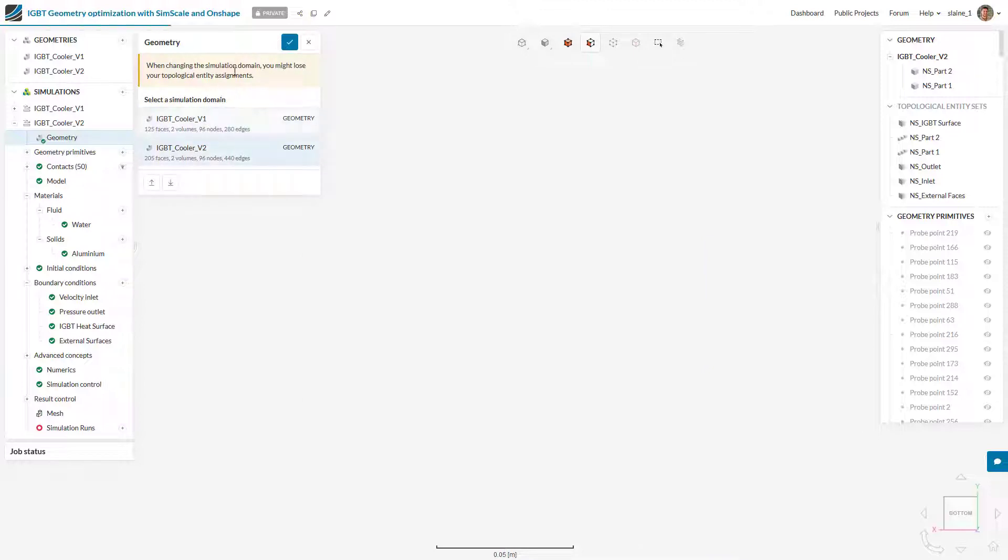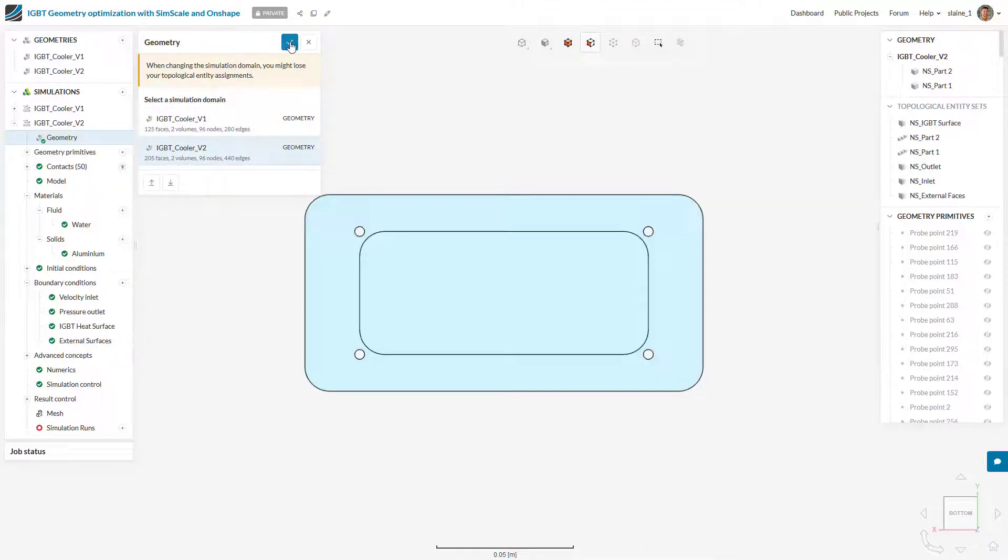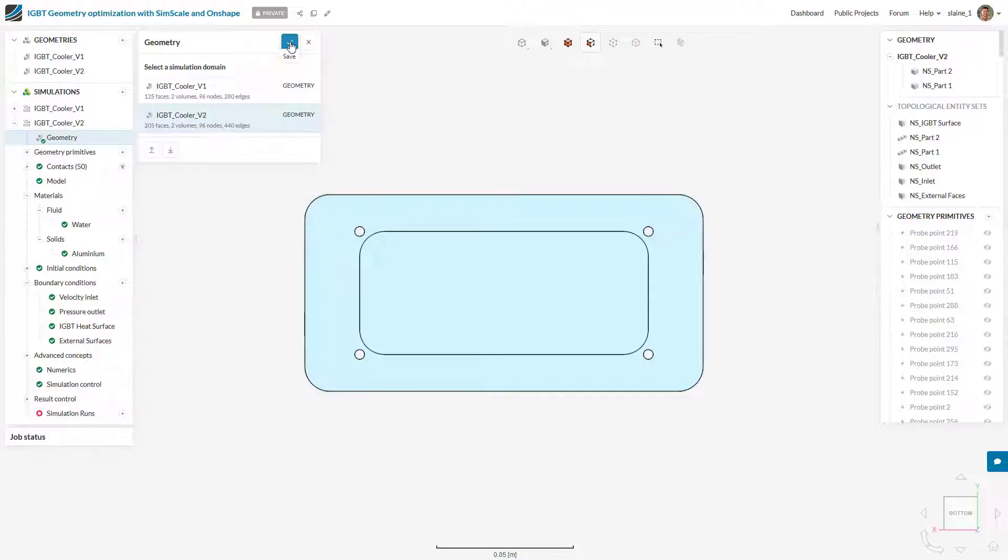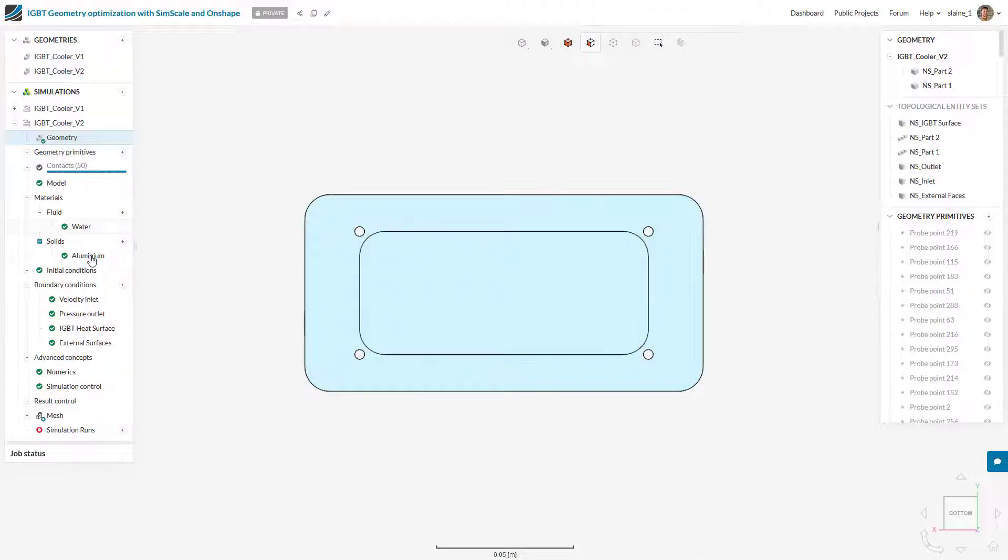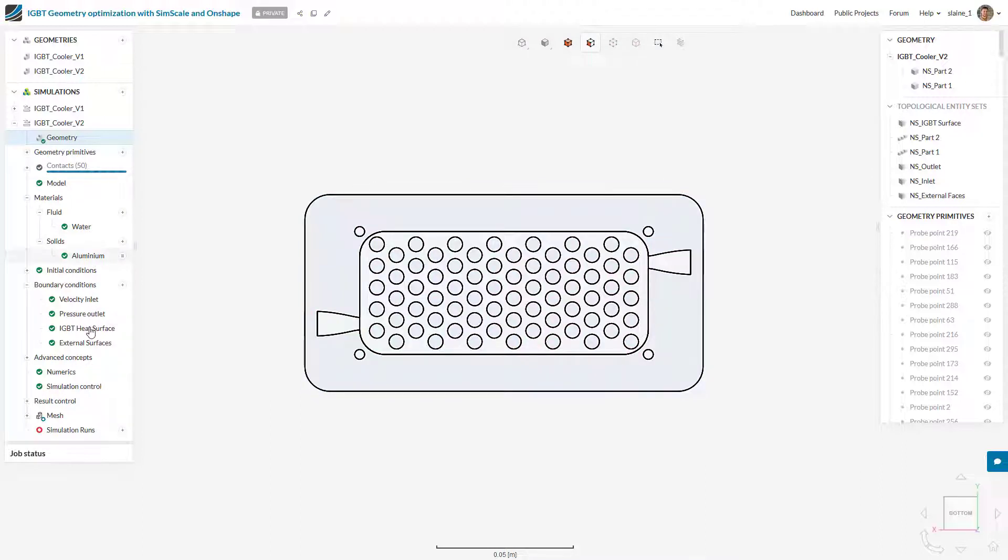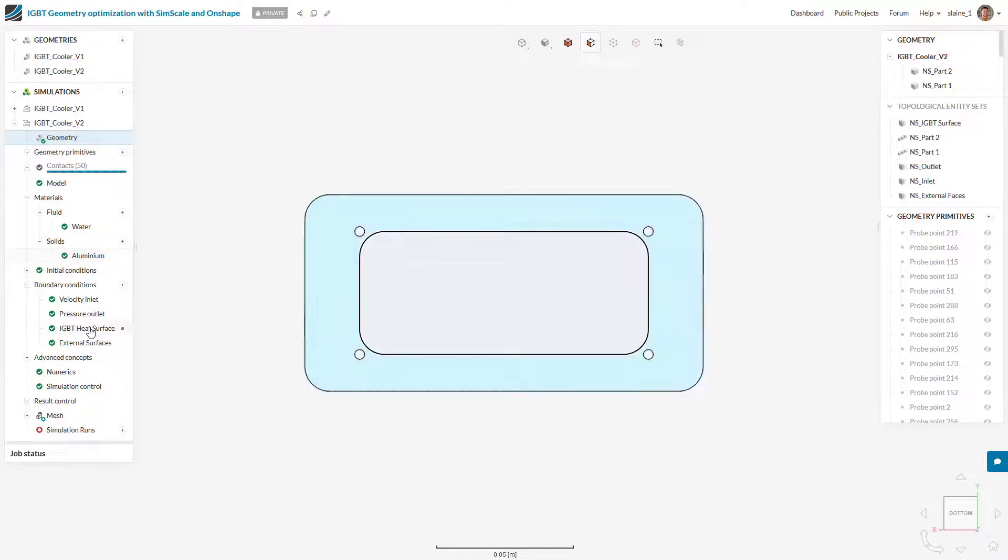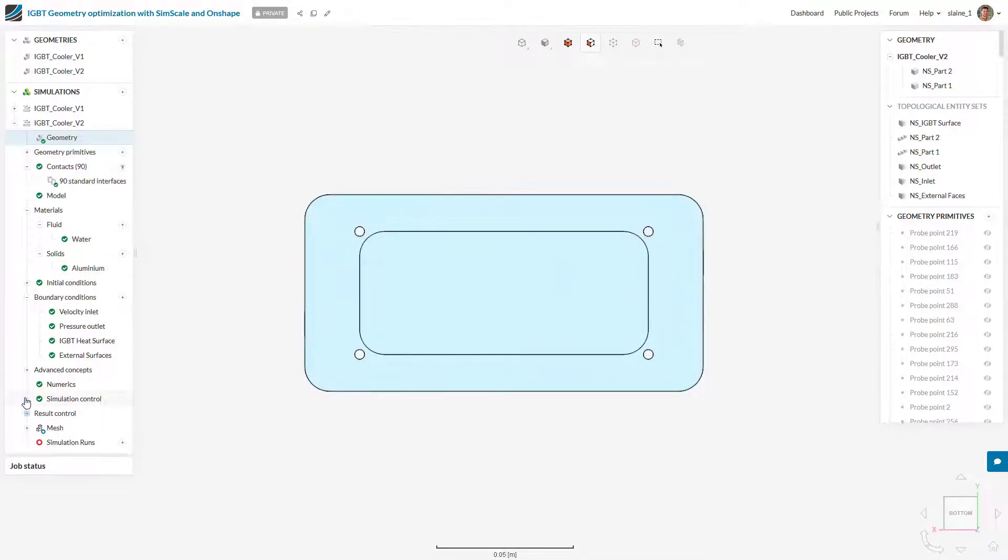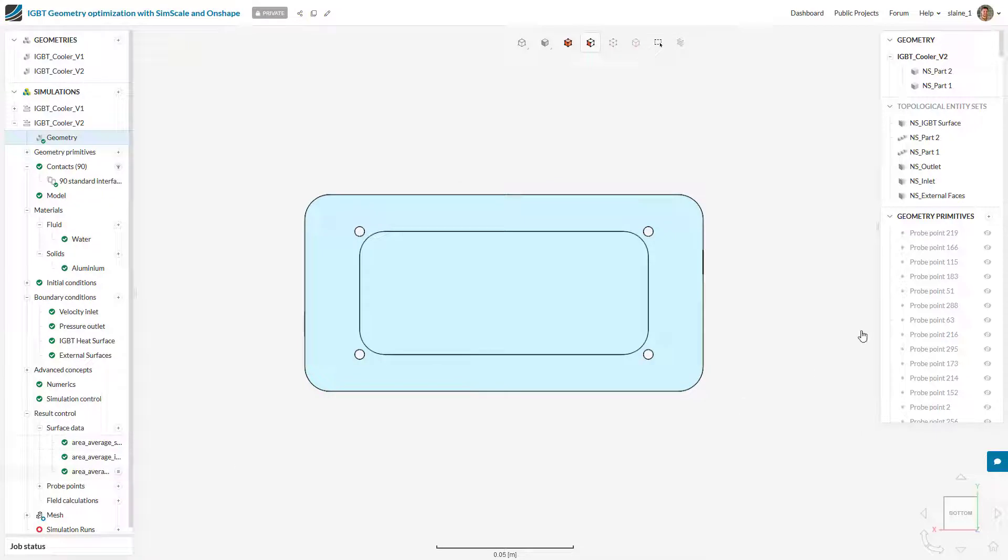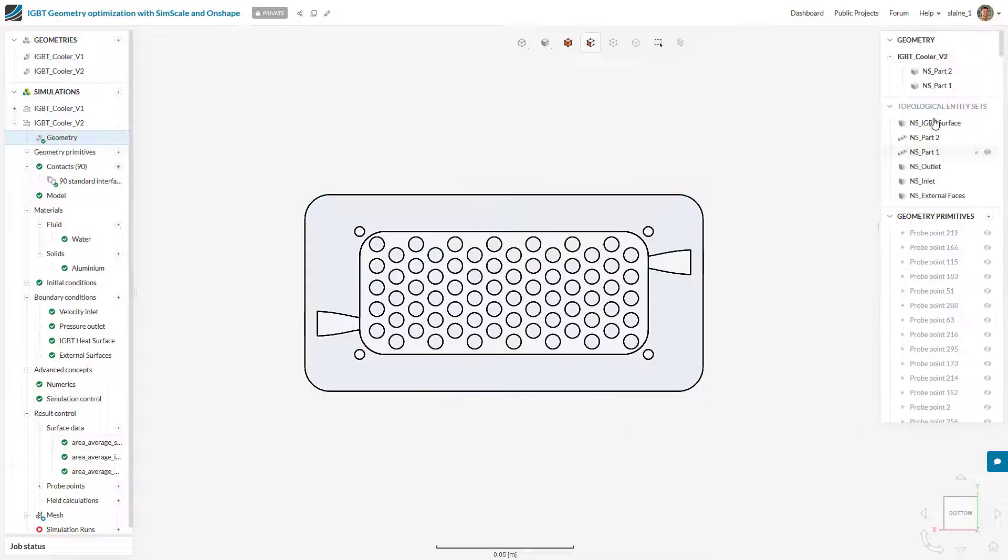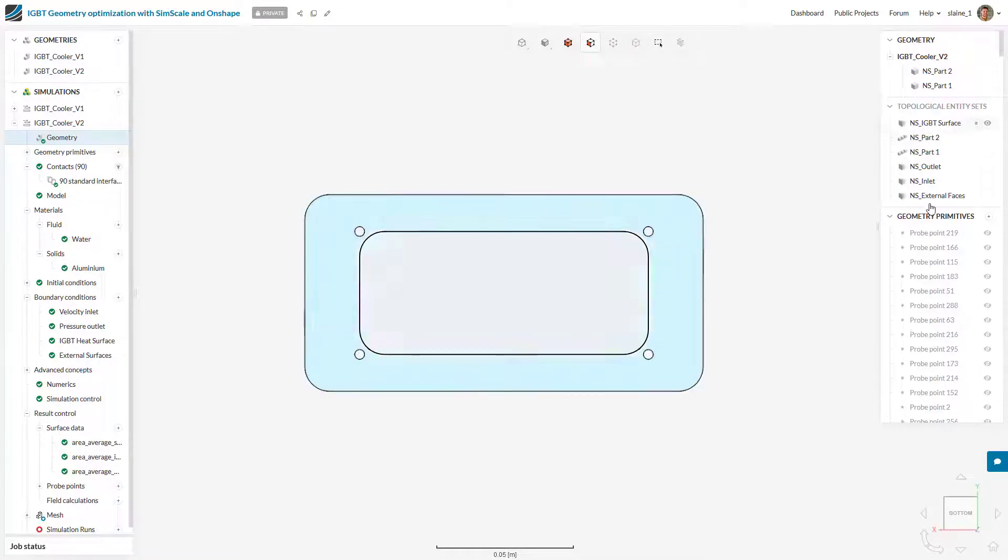When we swap the geometry SimScale recognizes named faces between the two CAD models. SimScale creates topological entity sets for these faces and it means that all of the boundary conditions, fluids, solids, and result control items that were assigned to those faces are maintained even though the CAD is completely different.